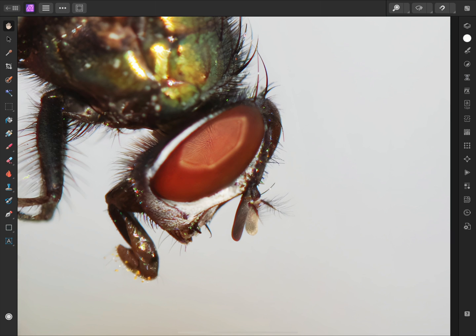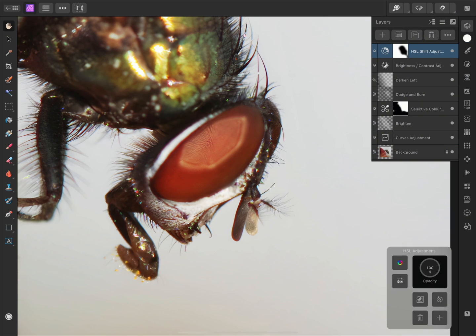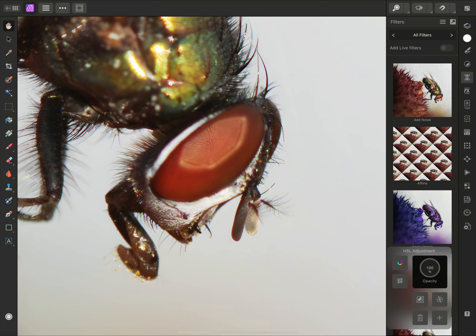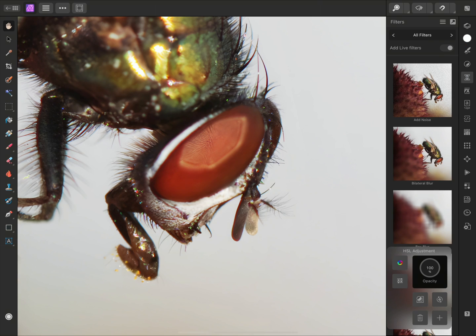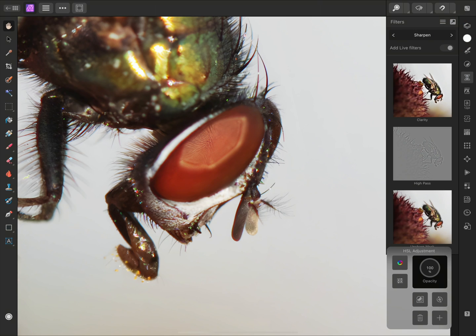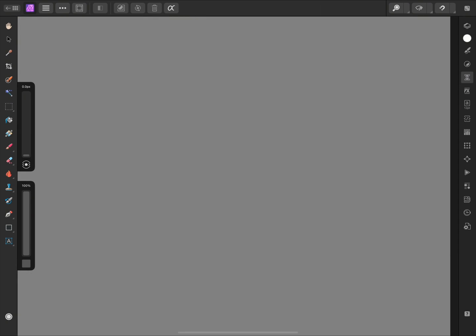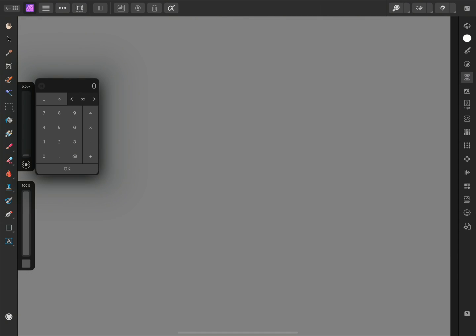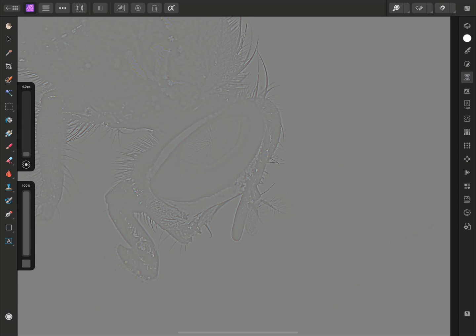I'll double check I am at the top of the Layer stack here, then once again go to the Filters panel, enable Add Live Filters, and on the Sharpen category, apply a Live High Pass filter. For the radius, I'll actually tap on the value here, which lets me type in an exact number. I'll set the radius to 4 pixels, then I need to change the Blend Mode.